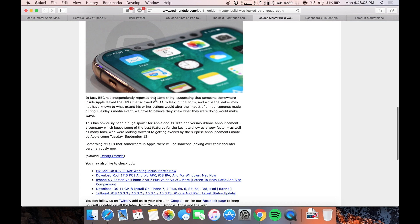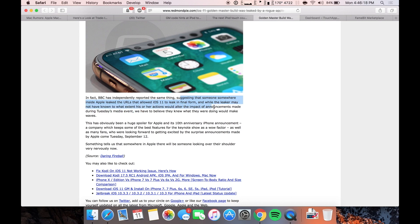As you can see right here, suggesting that someone somewhere inside Apple leaked the URLs that allowed iOS 11 to leak in final form. And while the leaker may not have known what extent his or her actions altered the impact of announcements made during the event, we have to believe they knew what they were doing, and this would make waves.